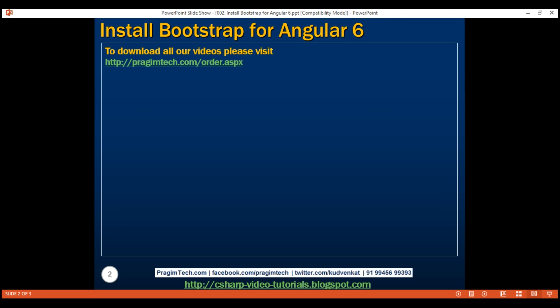Here is the npm command for installing Bootstrap. Some of the features in Bootstrap has a dependency on jQuery. So, this command installs both Bootstrap 3 and jQuery.